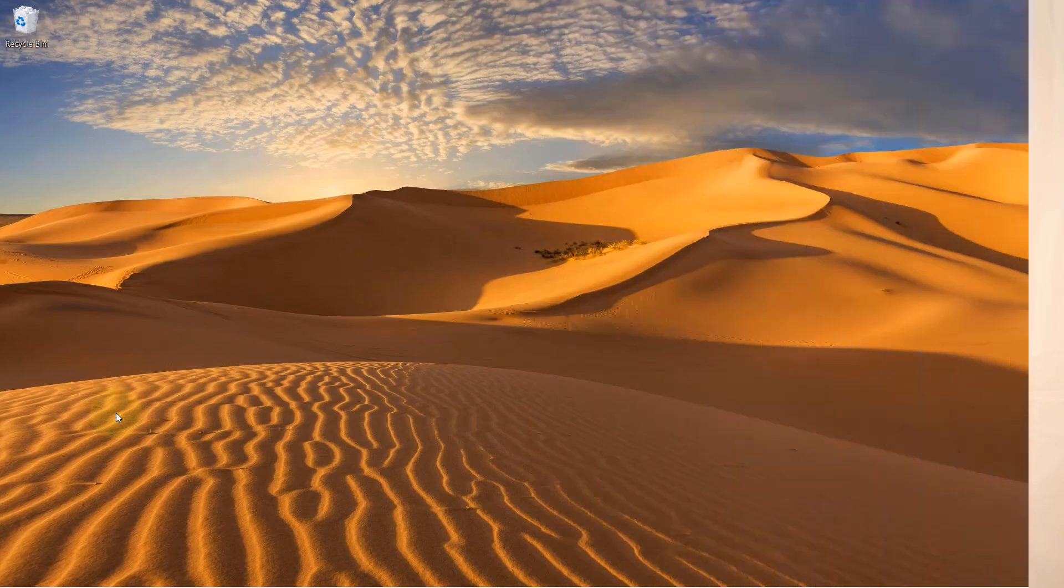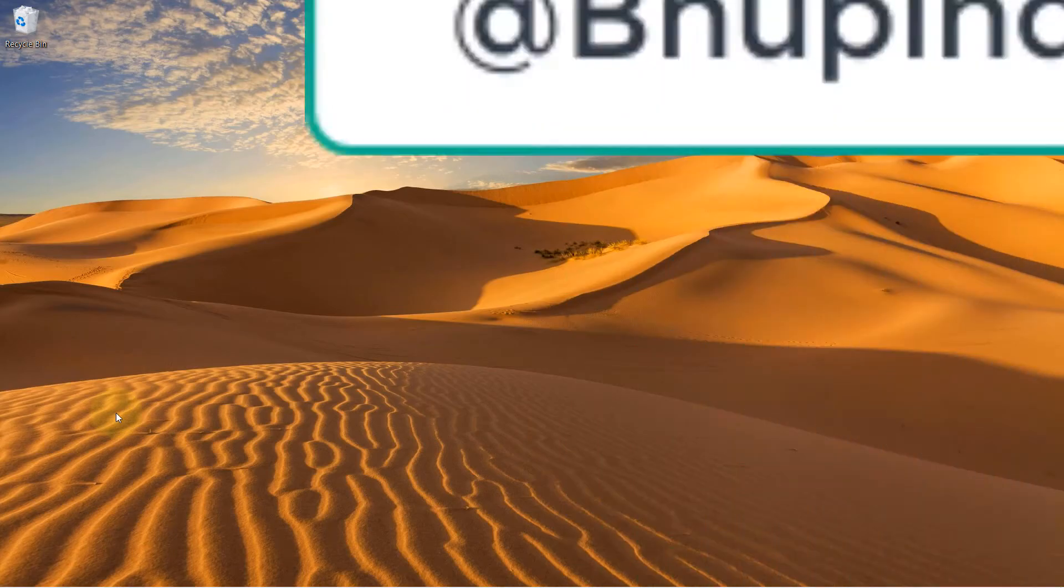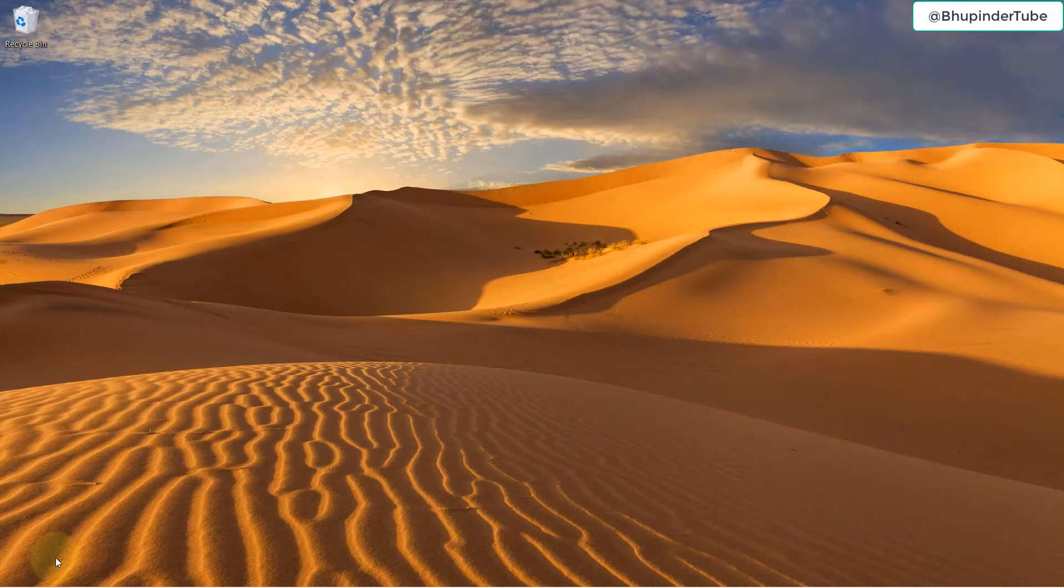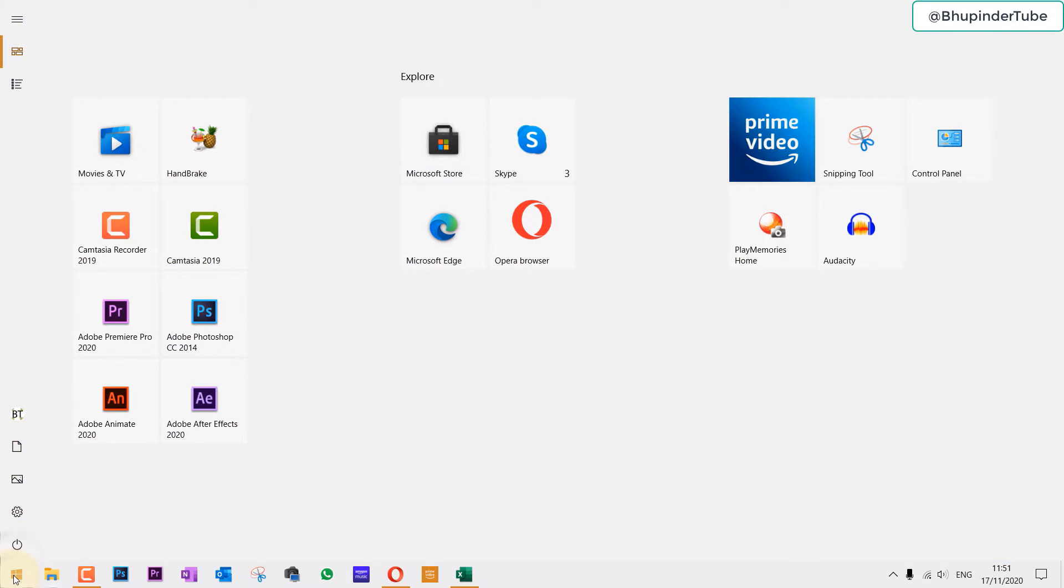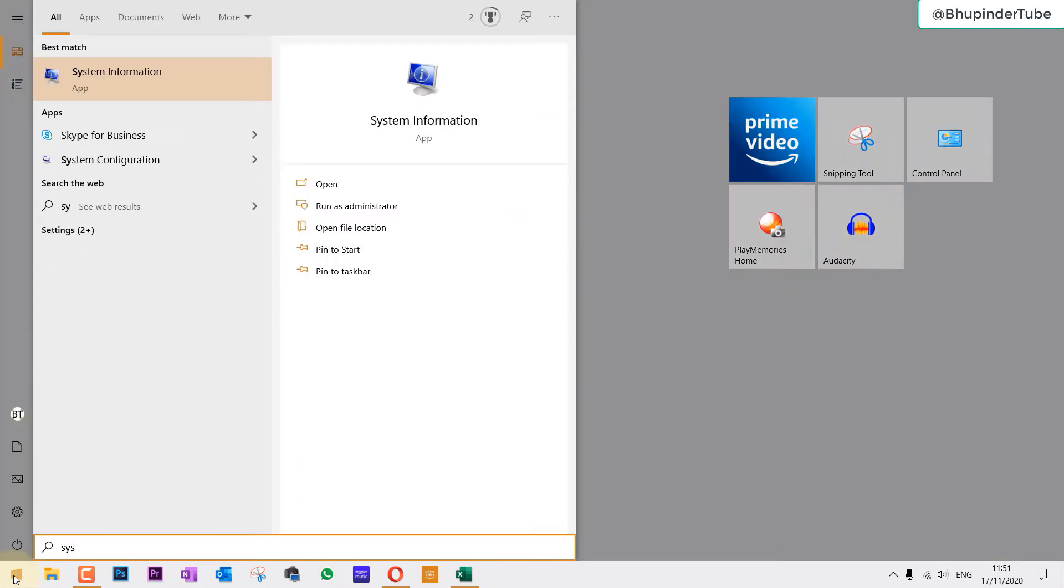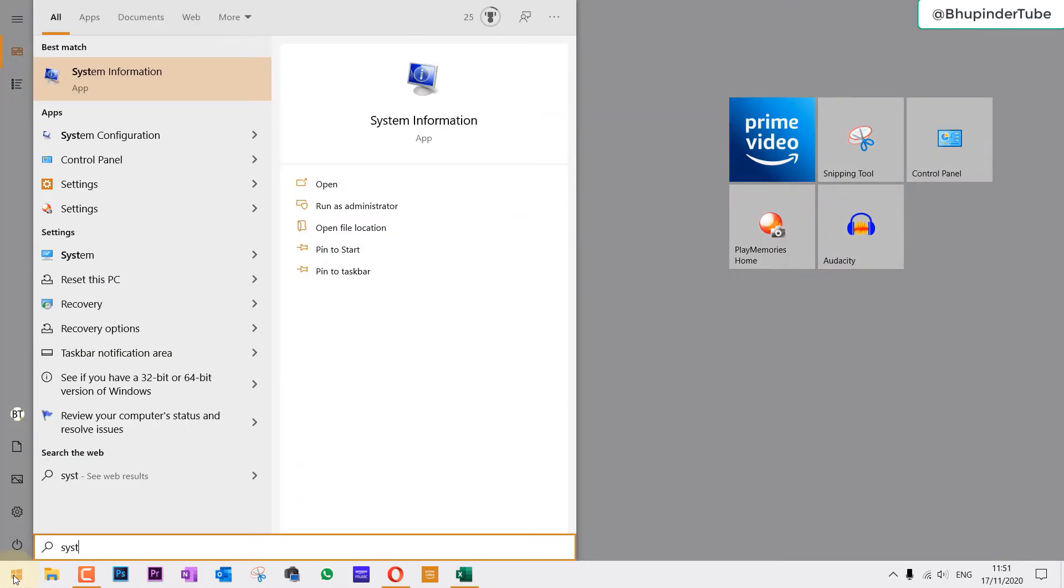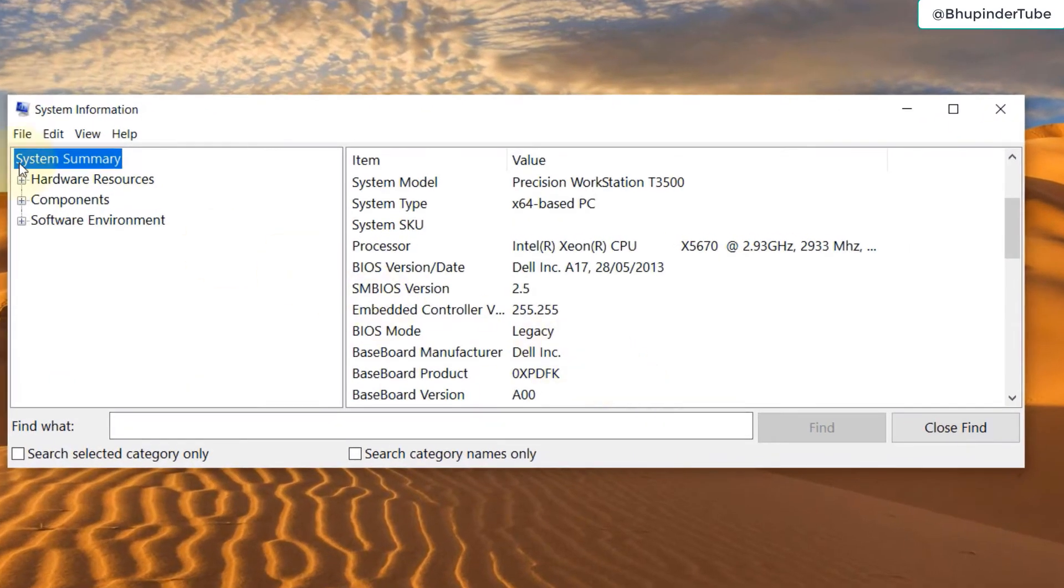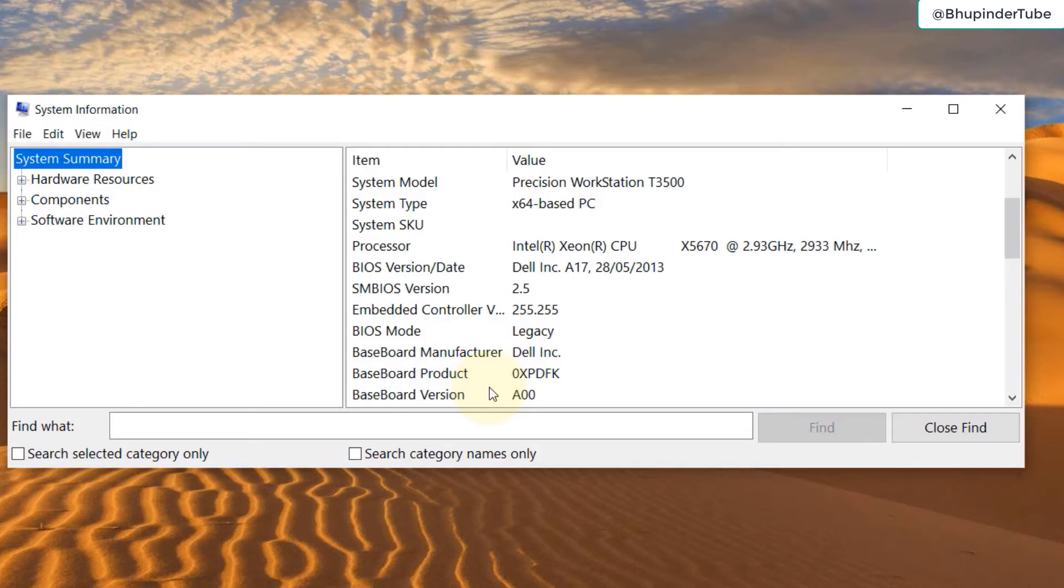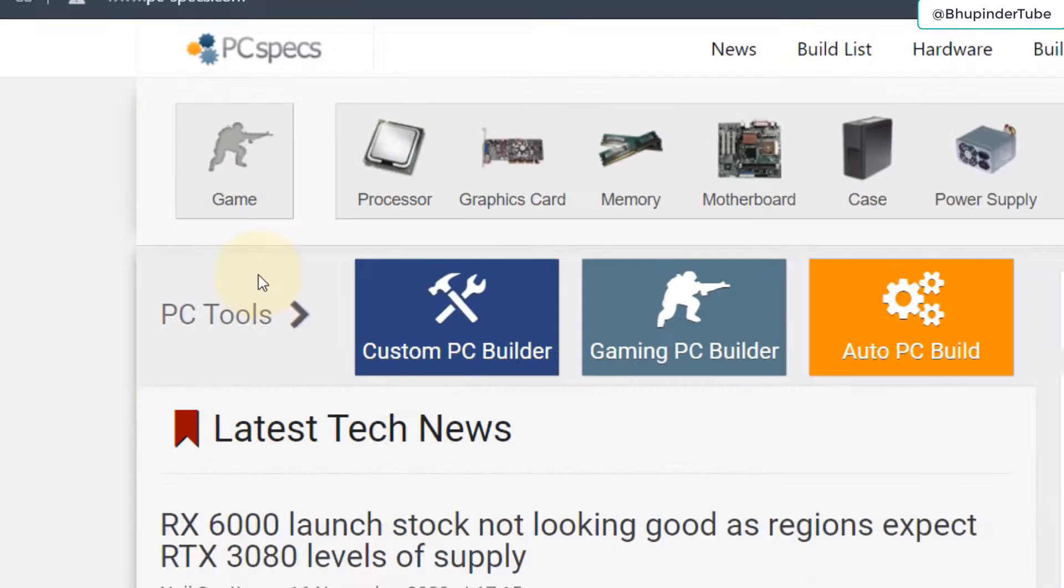First we need to understand what's our motherboard. For that, go to the start and type in system, and then there should be an app called system information. Select that. In the summary section you could see your motherboard product. For me it is called baseboard, which is same as motherboard. It is 0xpdfk.